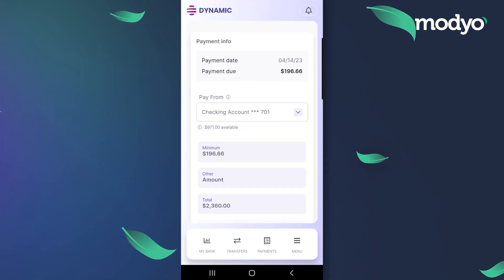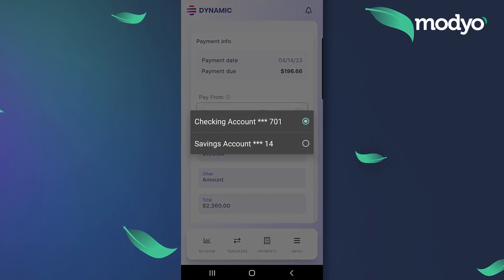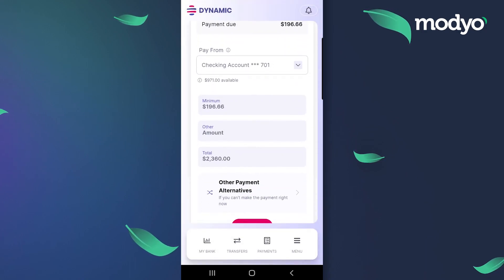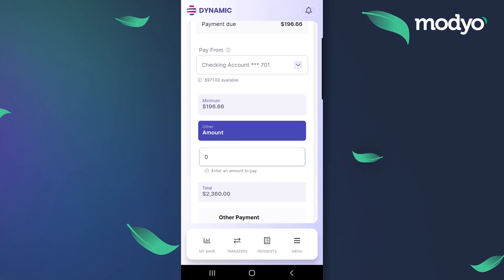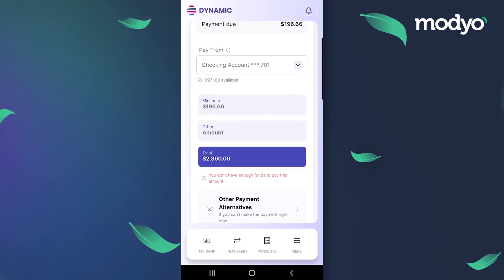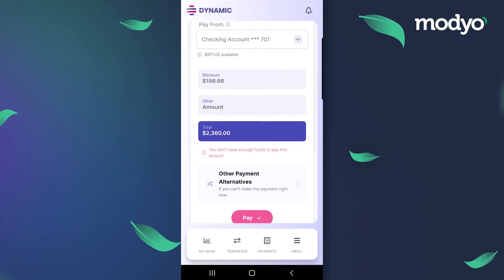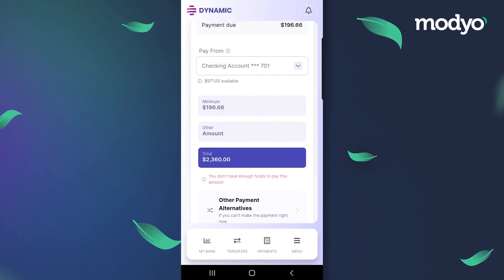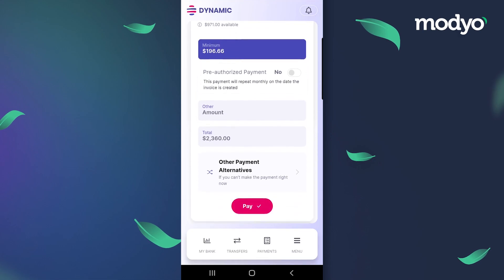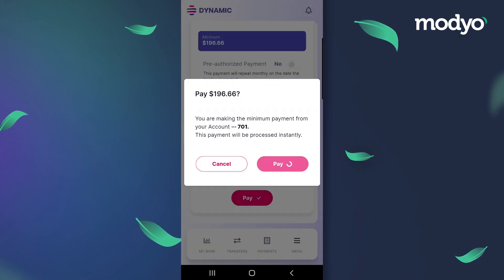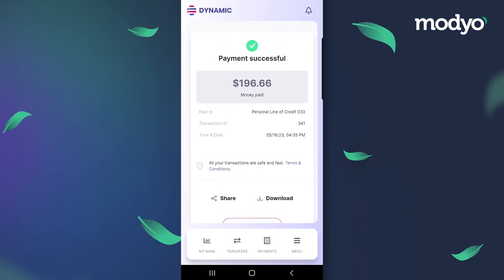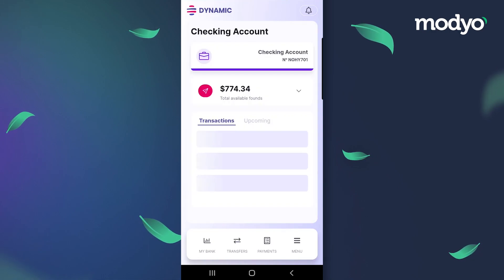Once we choose from which account we want to pay, we can evaluate our payment options. We can choose to make the minimum payment and select the option for automatic payments, select a custom amount, or pay off the outstanding balance of the loan. Similar to the account transfer, we'll receive confirmation that the payment was successful and will be directed to return to our dashboard. The payment will be reflected in our account transaction history.